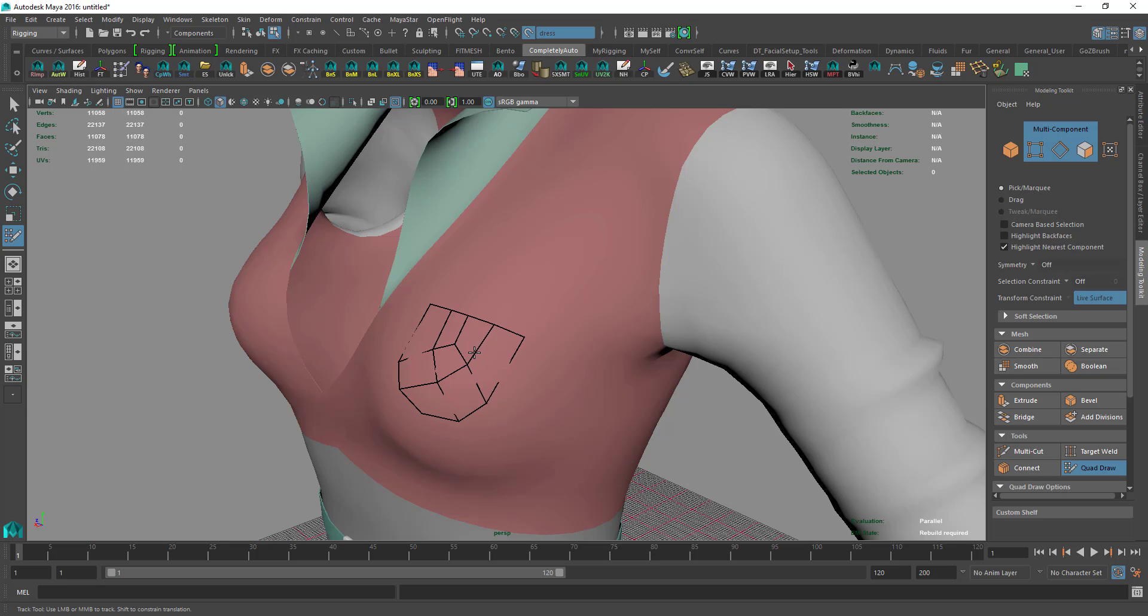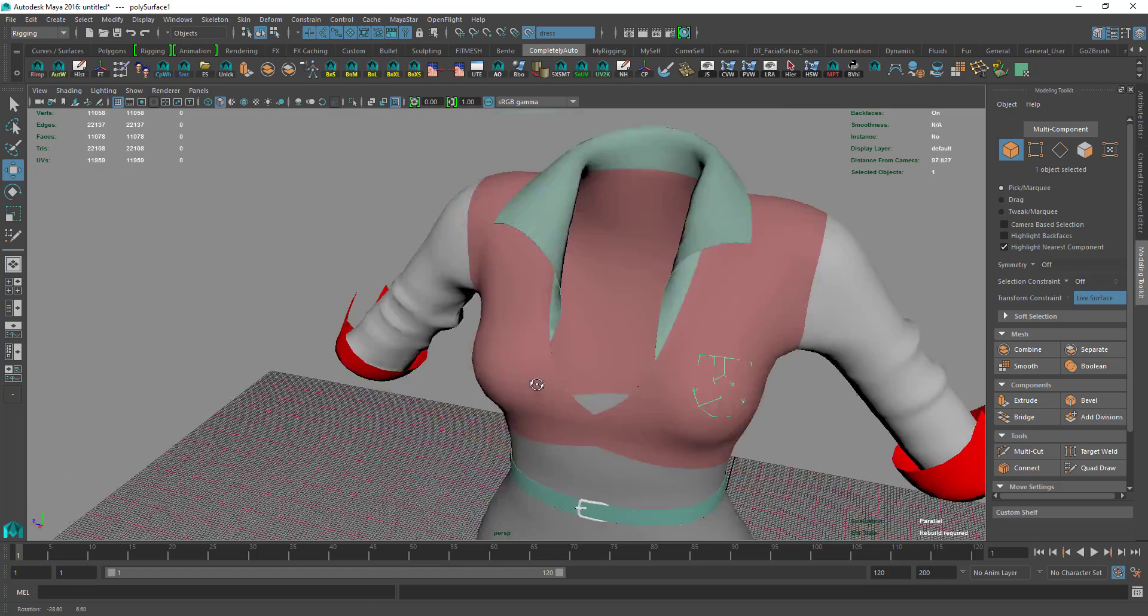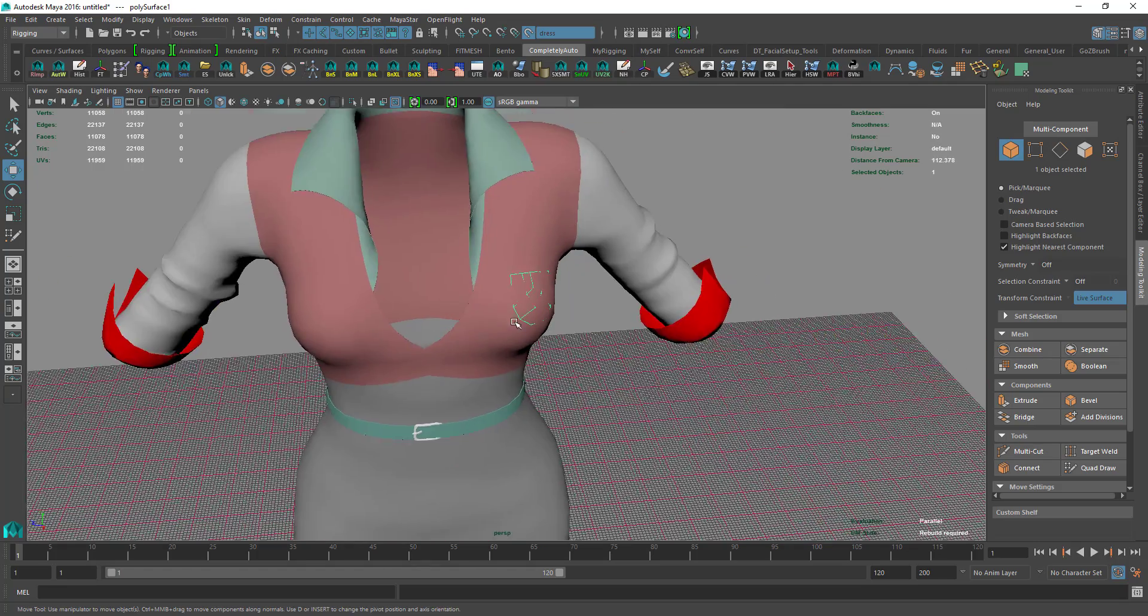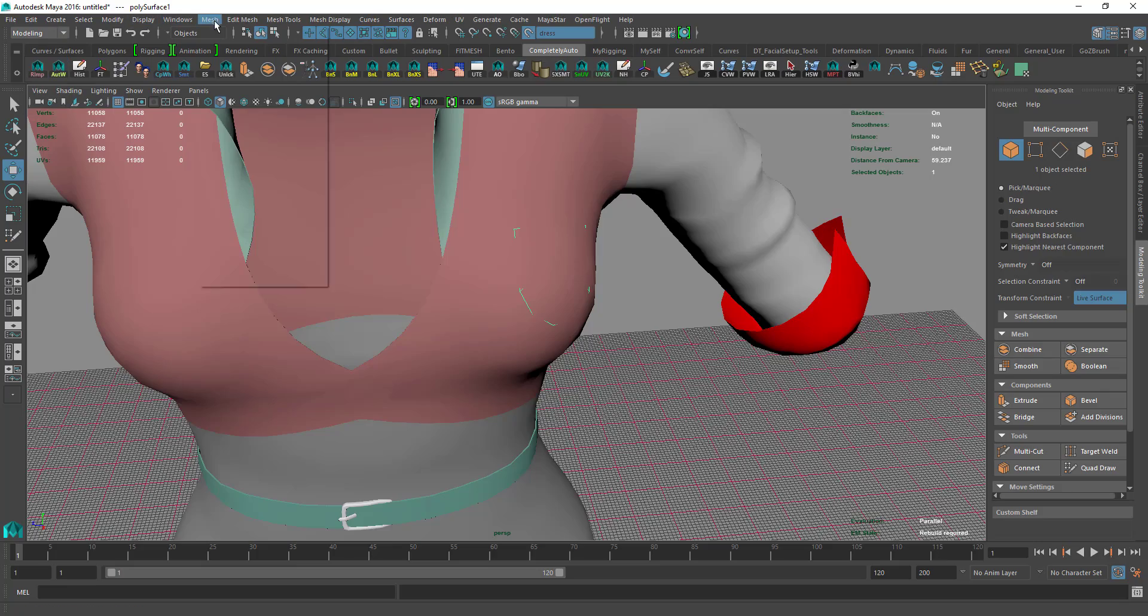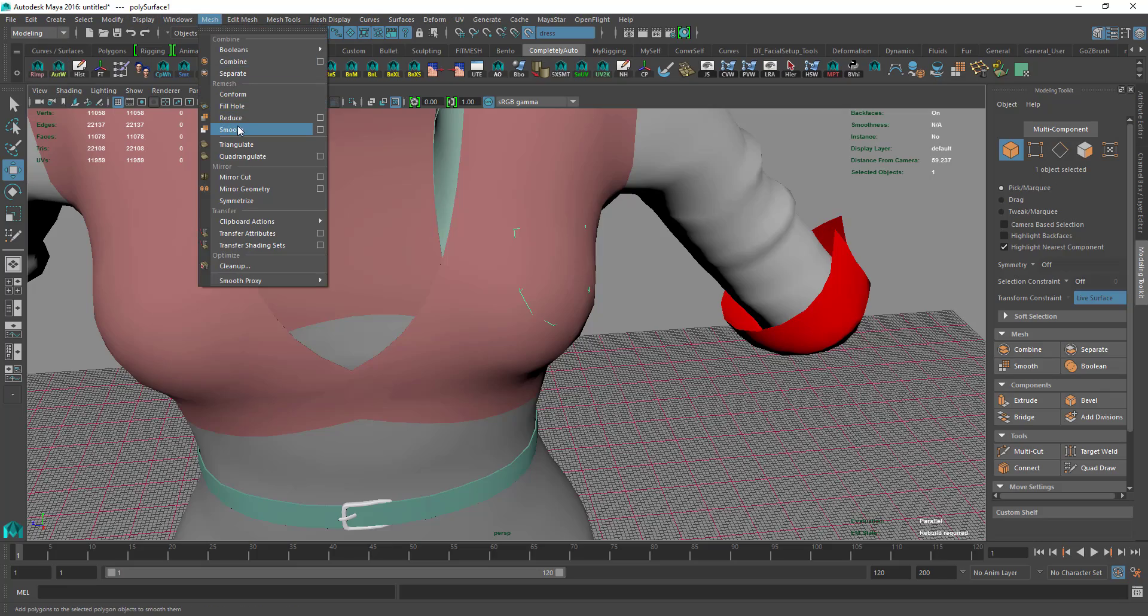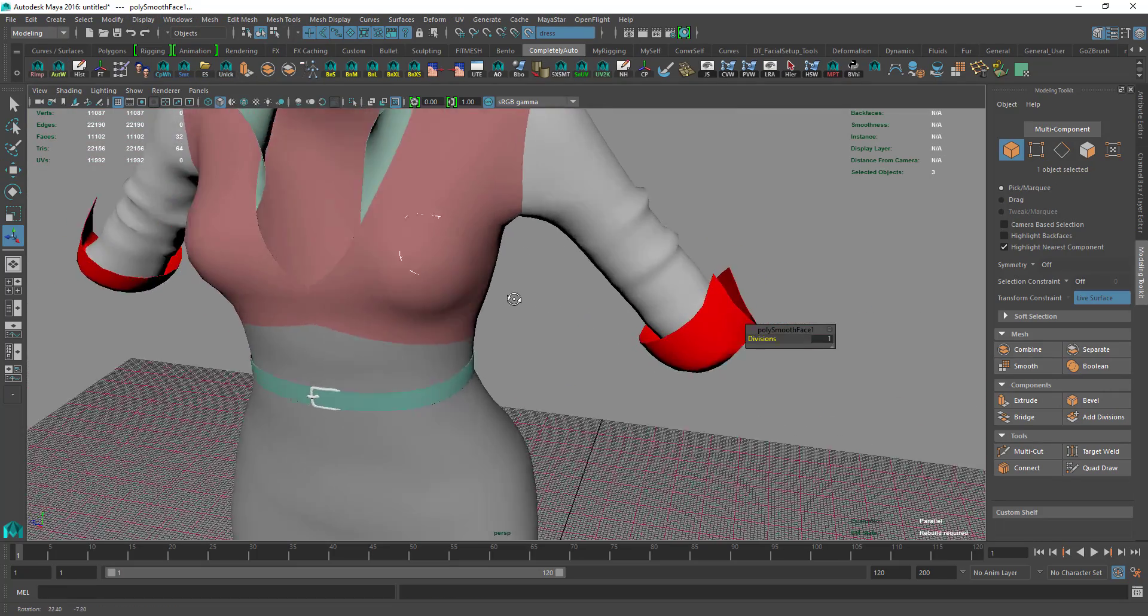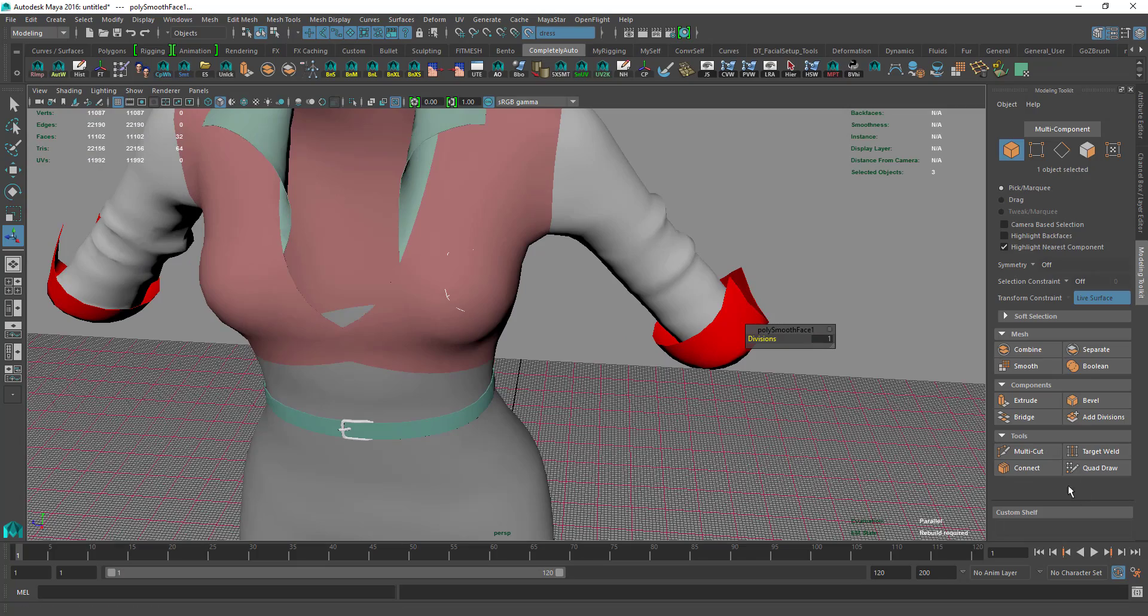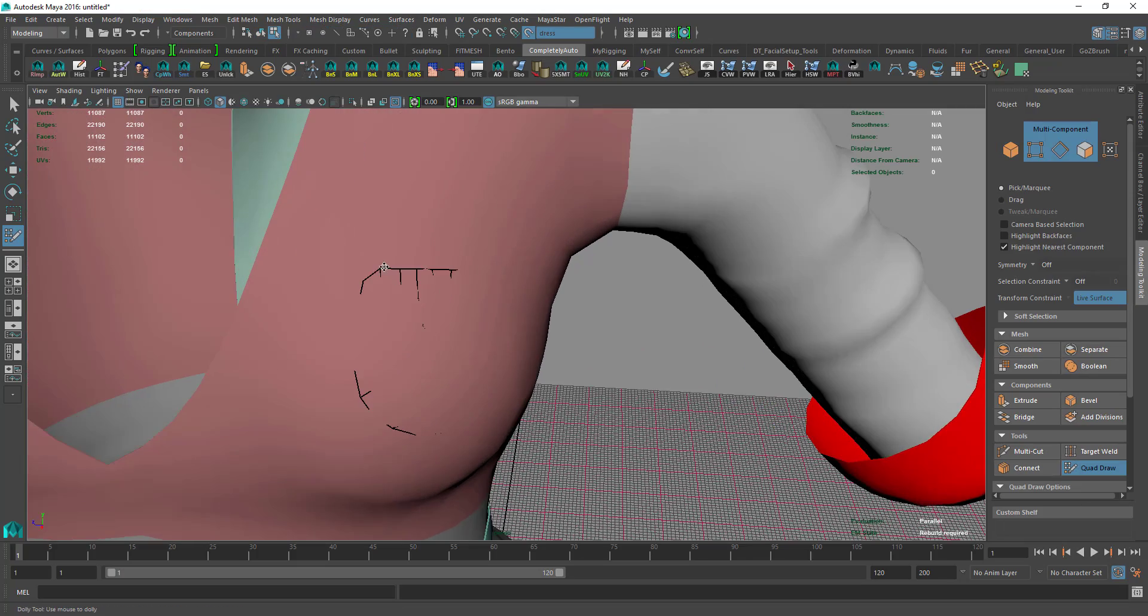I'll make this and go to Modeling, Mesh, and smooth it. Then I'll go to Quad again and maybe just fix the corners.